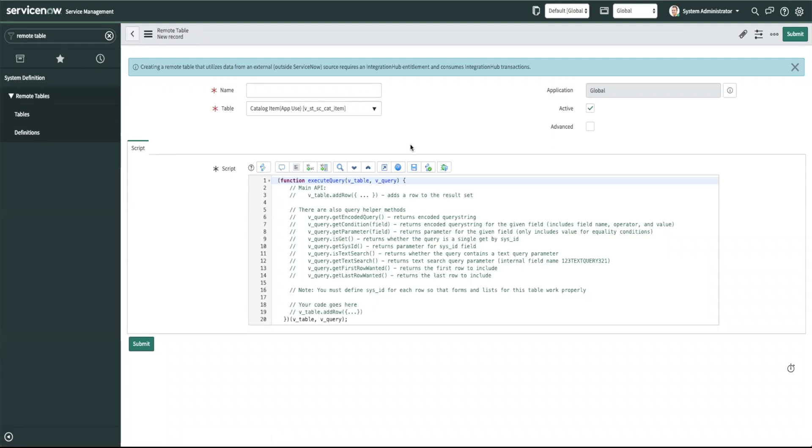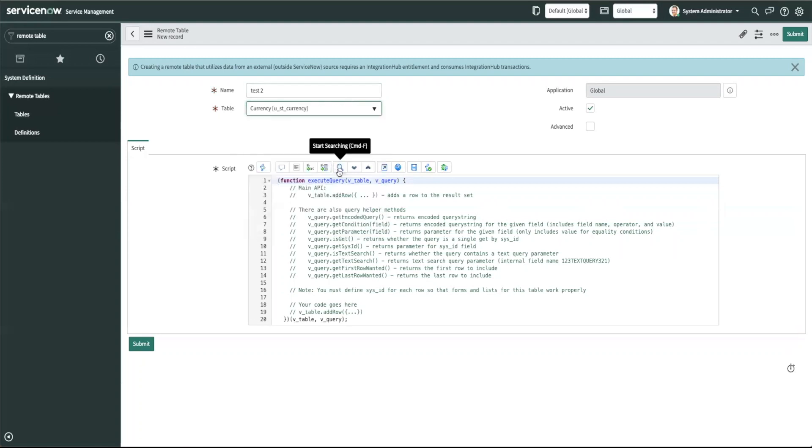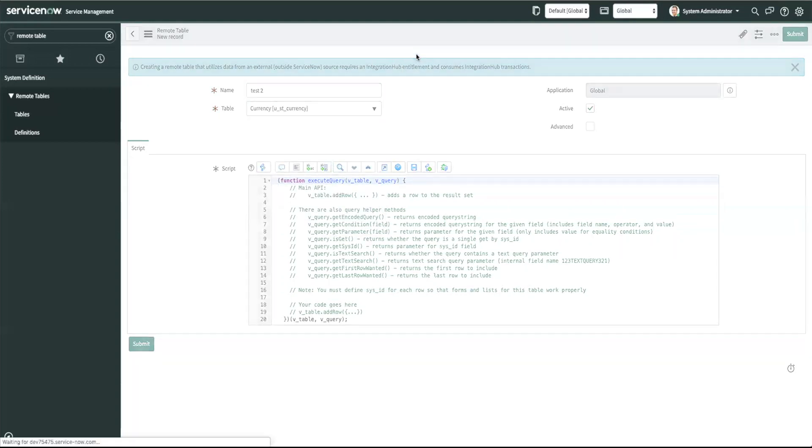So for example if I try to associate I'll see this test to to my currency table it will throw an error since I already have an active associated script with my currency table.